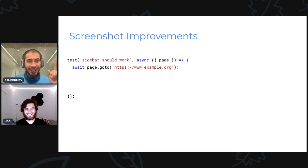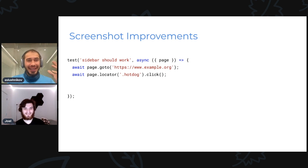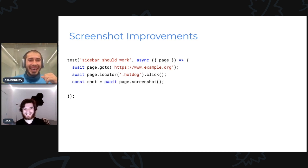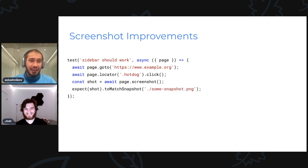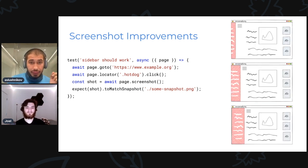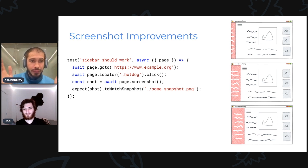Exactly. But first you need to navigate to the website, then you click the hamburger — it looks like you clicked the wrong thing. I thought it's called hot dog, but whatever, same thing. And then you take a screenshot. And last thing you match it against some expectation. Now if I run this three times, I might end up with three different images.